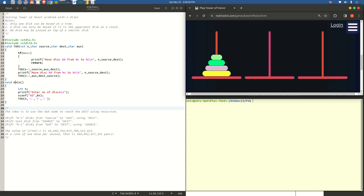There are two functions: toh and void main. Since void main is where execution starts, let us understand from there. In the main function, we are creating a variable called n which is an integer, and n represents the number of discs. We allow the user to enter the number of discs, then lay out the procedure to solve the Tower of Hanoi problem. We accept input n and then call the function toh, or tower of hanoi. Since toh is called by the main function, control of execution comes to where that function is.